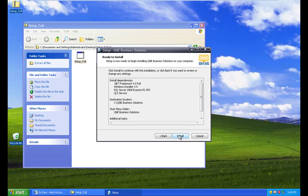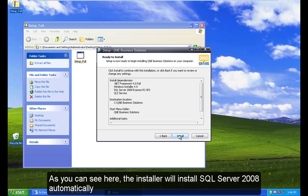As you can see here, the installer will install SQL Server 2008 automatically.